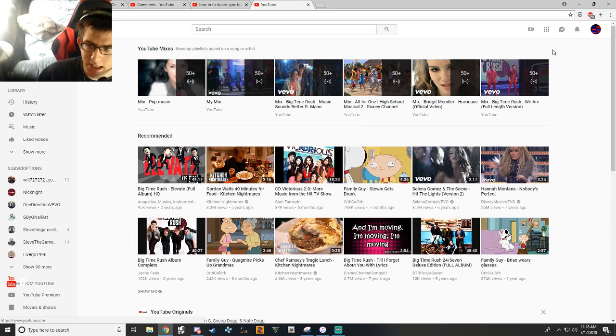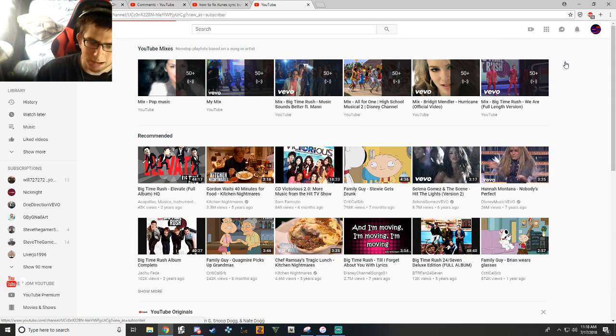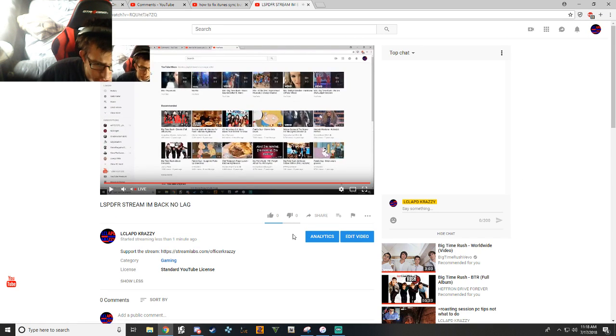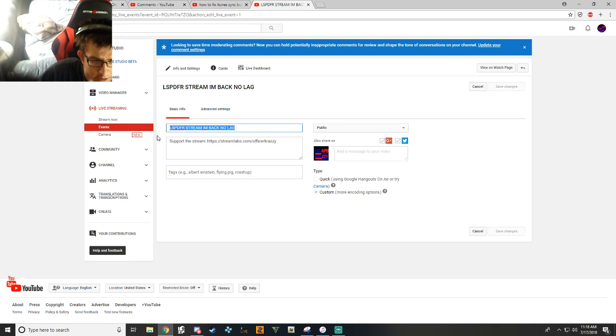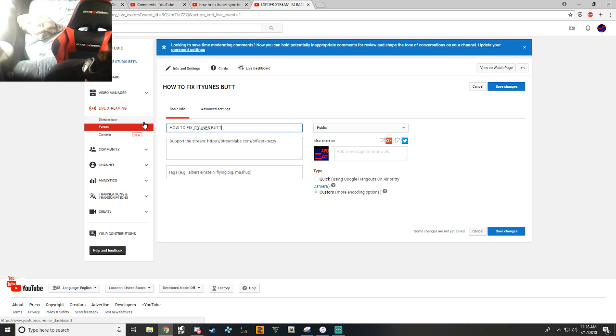I think it's the same way it is on an iMac that it is on a desktop, but I'm not a hundred percent sure on that. But again, I just woke up and I really want to help you guys out as much as possible. So how to fix iTunes button grayed out update.